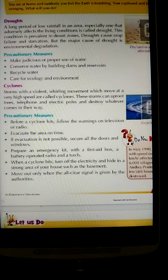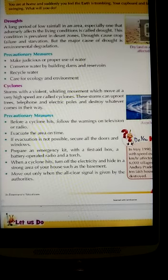Some precautionary measures should be used for droughts. First, make judicious and proper use of water — save water and use it only as required. Conserve water by building dams and reservoirs.